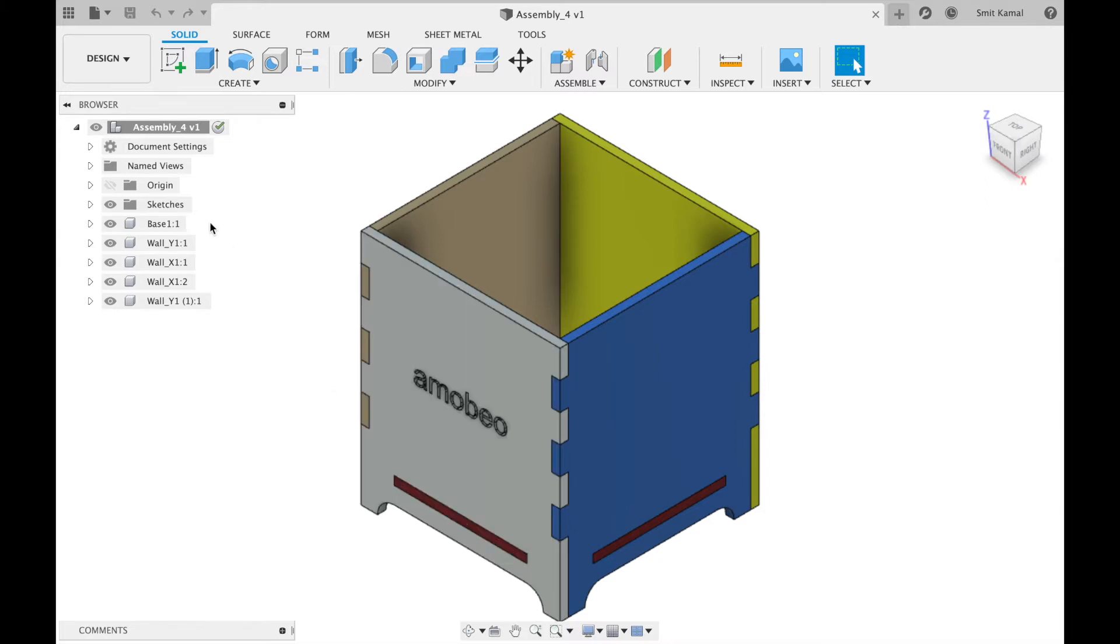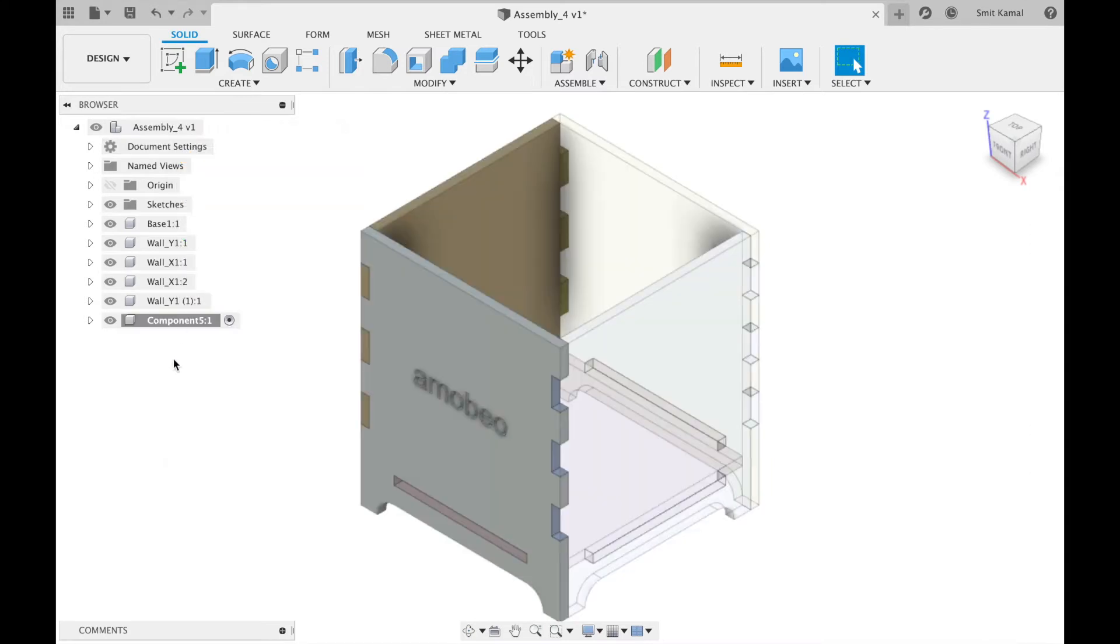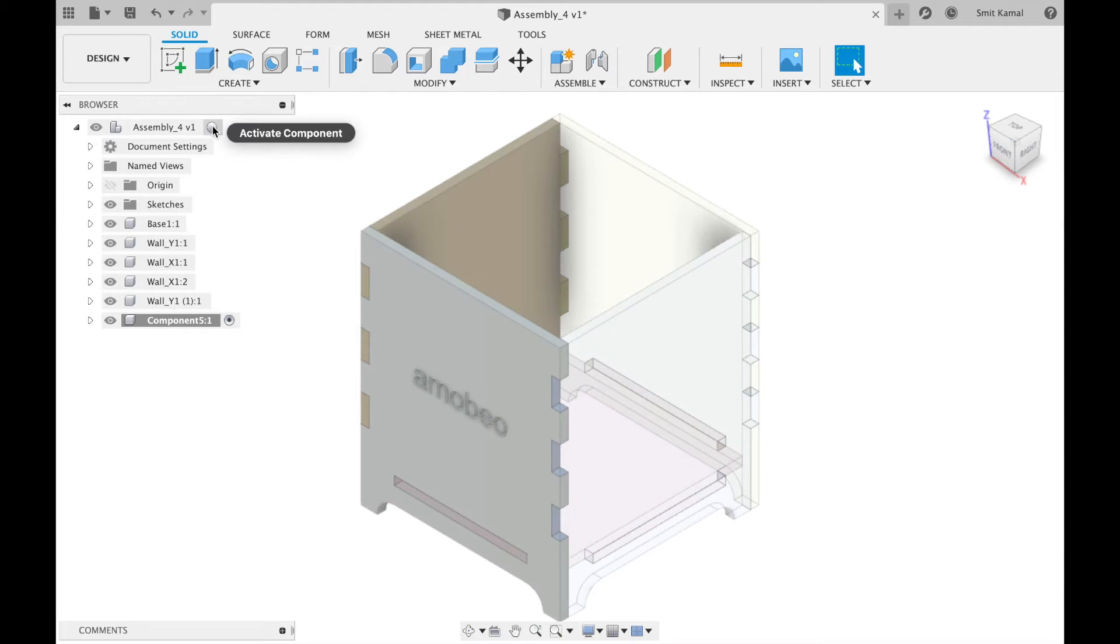We'll first create a new component and once that's done we'll click here.